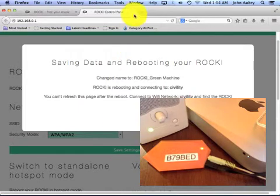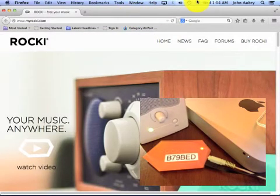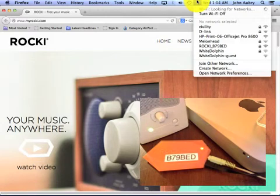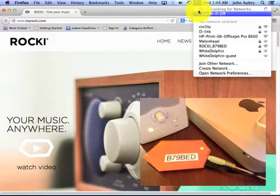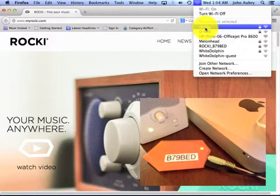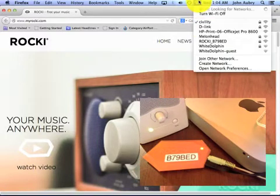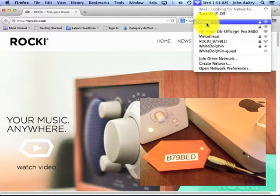So I'm just going to close this window out, and I'm going to go back over here to my little drop-down for my available networks and click connect back to civility. I want to double check to make sure I really am, and sure enough I am.